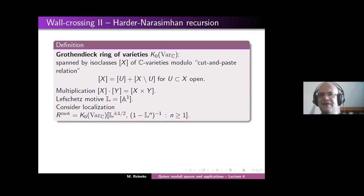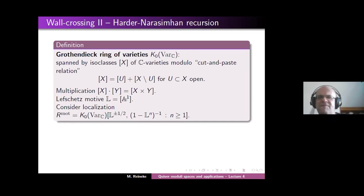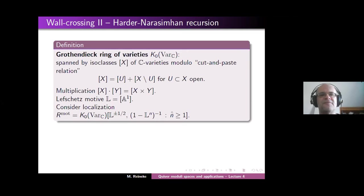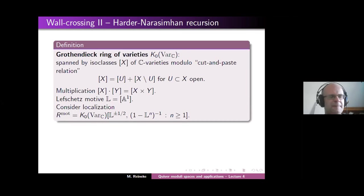This is actually the Grothendieck ring of a certain class of algebraic stacks for experts. But at the moment, let's just view it as a very strange coefficient ring. This is the ring in which we will compute — every variety X has a class in this R_mot. Why consider this ring? One very basic invariant is the Euler characteristic in compactly supported cohomology, which fulfills this cut-and-paste relation and is multiplicative with respect to products. So if we do a computation in this ring of motives, we can recover the Euler characteristic by specializing variables.